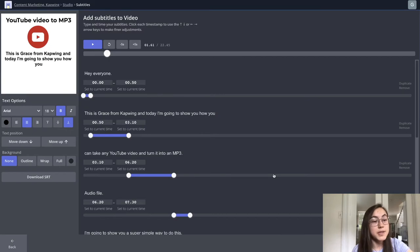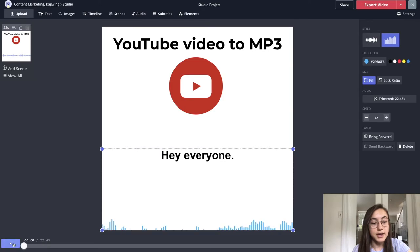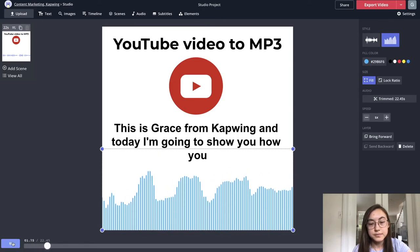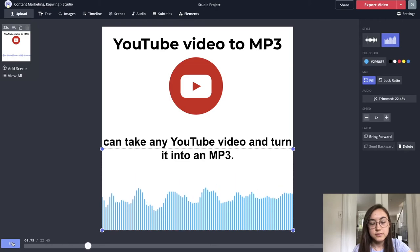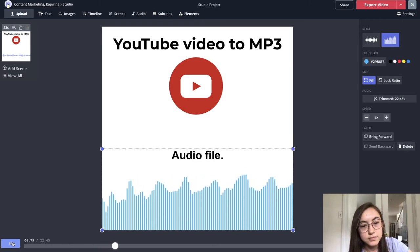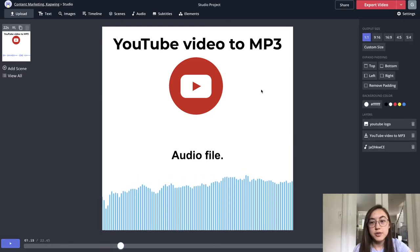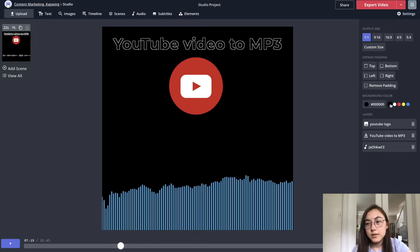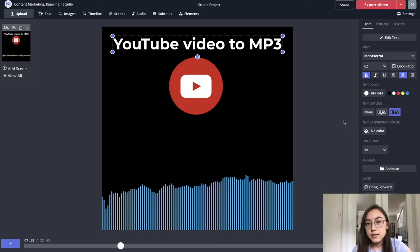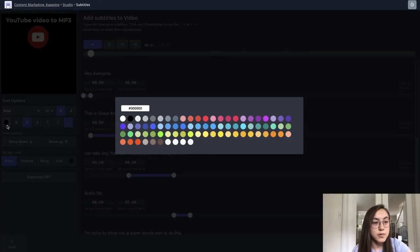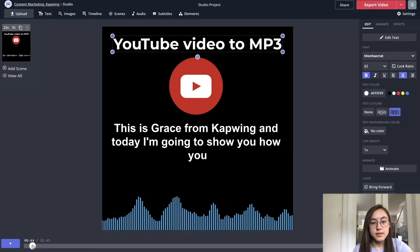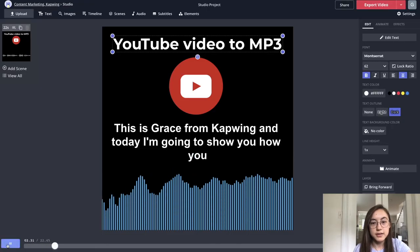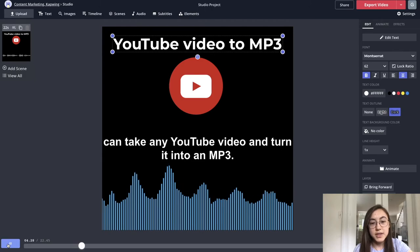Once you're happy with how your subtitles look, you can just click done. And this is what my video looks like right now. Hey everyone, this is Grace from Kapwing. And today I'm going to show you how you can take any YouTube video and turn it into an MP3 audio file. I can also change the background color. Maybe I'll change it to black and then change this back to white and make the subtitles white as well. So this is what my final video should look like. And I'm pretty happy with that.